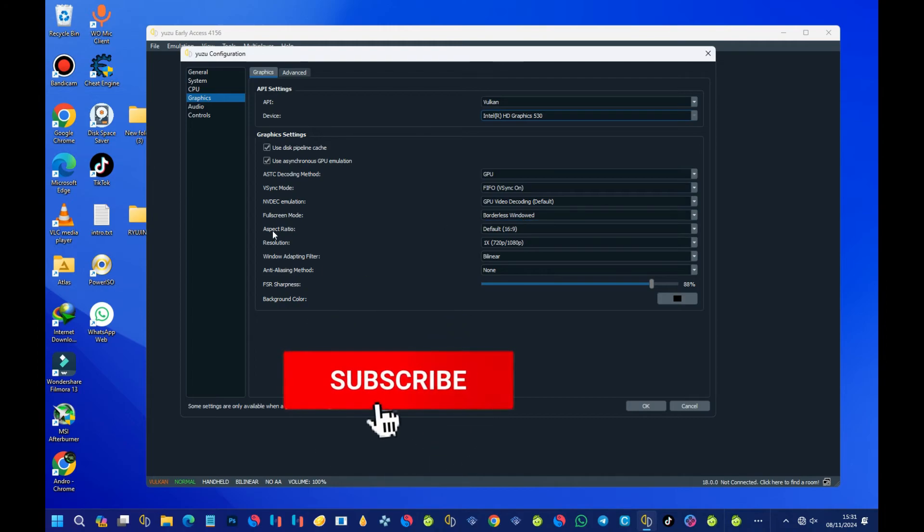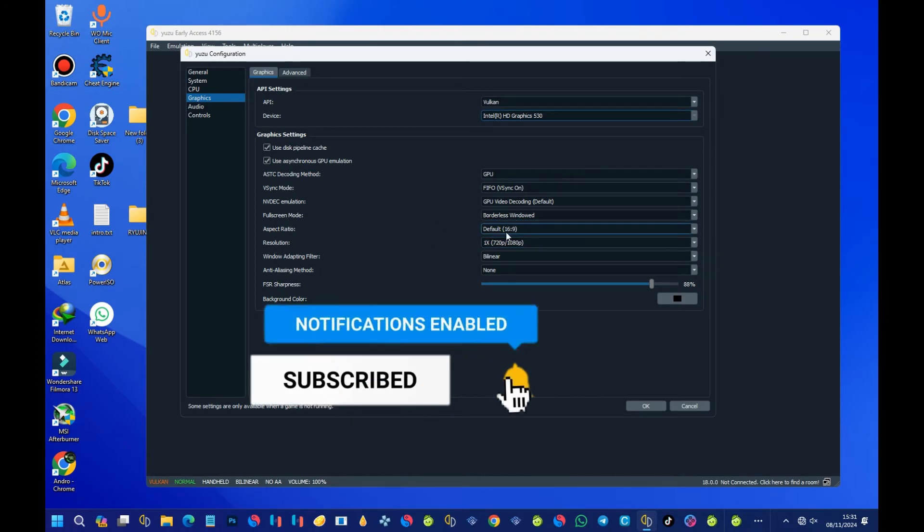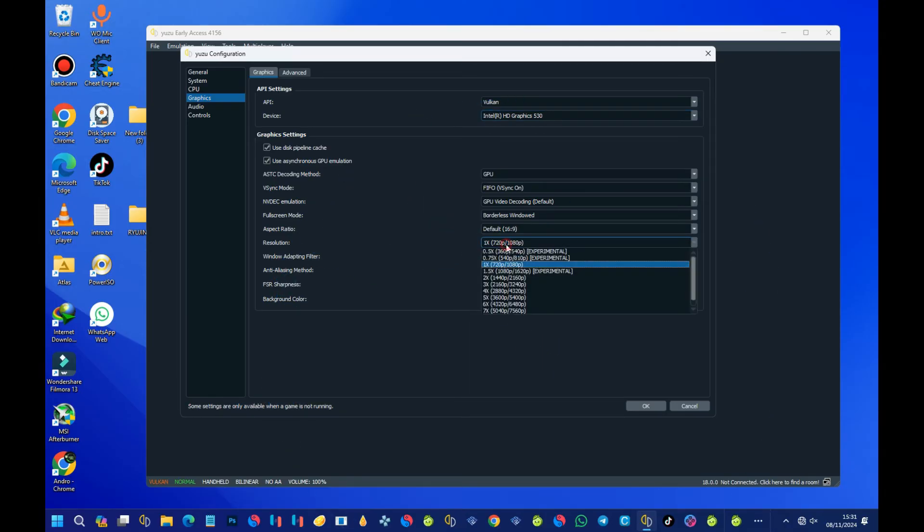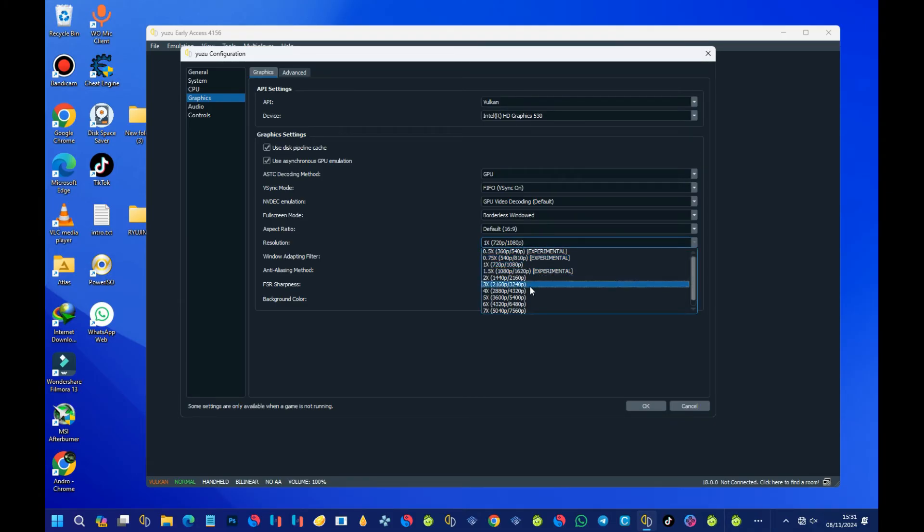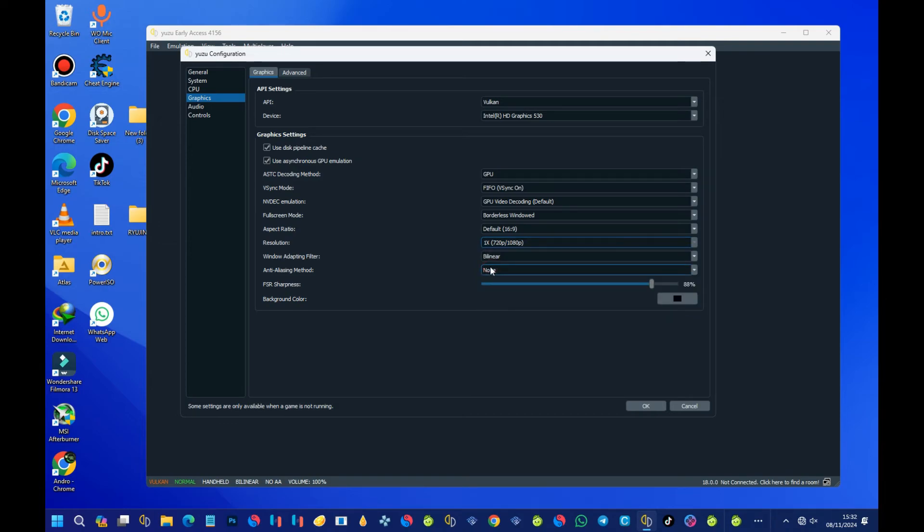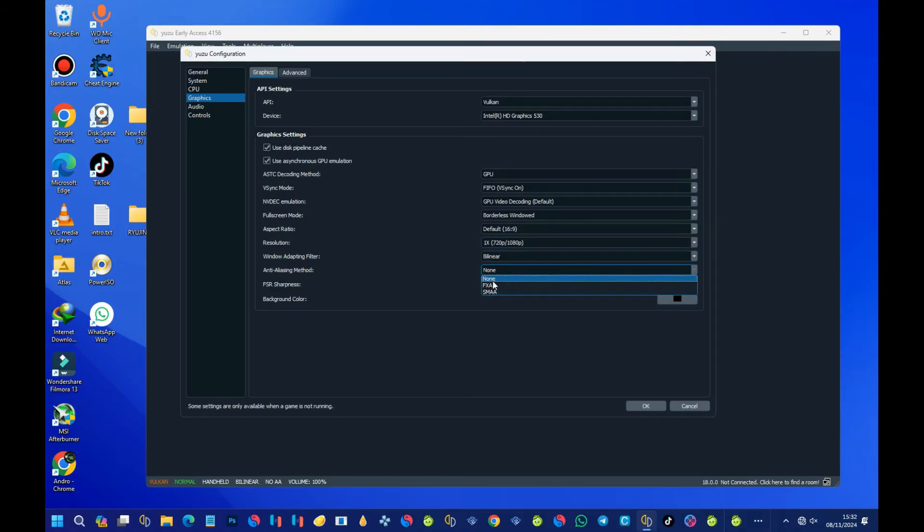Then come to the Resolution aspect, which is this side. With this one, for performance, you can set it between 1, 2, or 3. Just test out which one works better for you, but remember these two are experimental, so you will face some issues. If you are facing issues, you can come back and set it to 720 or 1080p, which is this one. With the anti-aliasing method, make sure it's on None because what we are doing here, we want performance. Make sure it's on None. If it's on FXAA or SMAA, just set it to None.